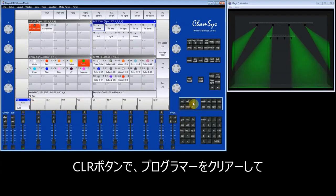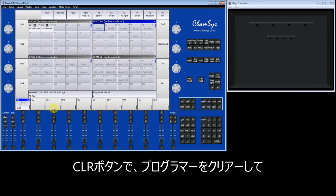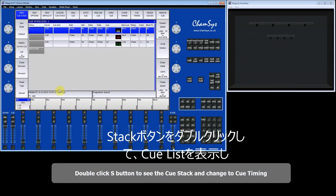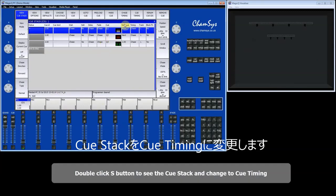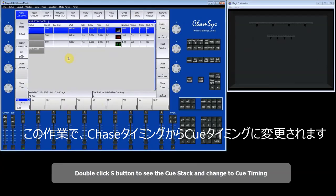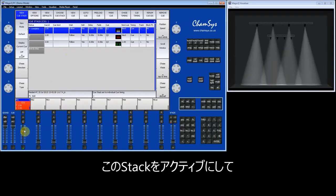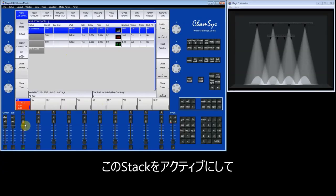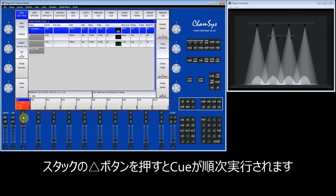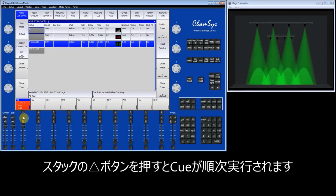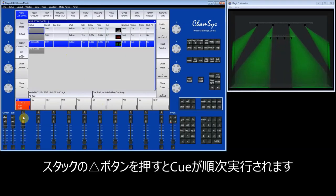I'm going to clear the programmer, and then double-click on the S button and change the timing to queue timing. So instead of a chase, it's queue timing. You can see now if I activate that queue stack, that is the first step, that's the second step, and that's the third step.